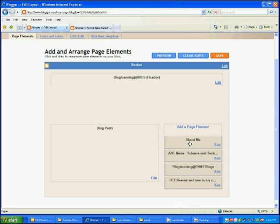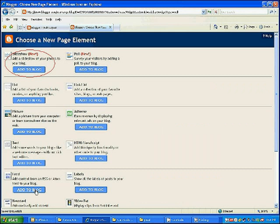And then we can look at adding a new one. This gives us a number of options. A slideshow is a slideshow of photos. So you can hook this to your Flickr part, your Flickr page. And then you have a slideshow of photos to view on your blog.